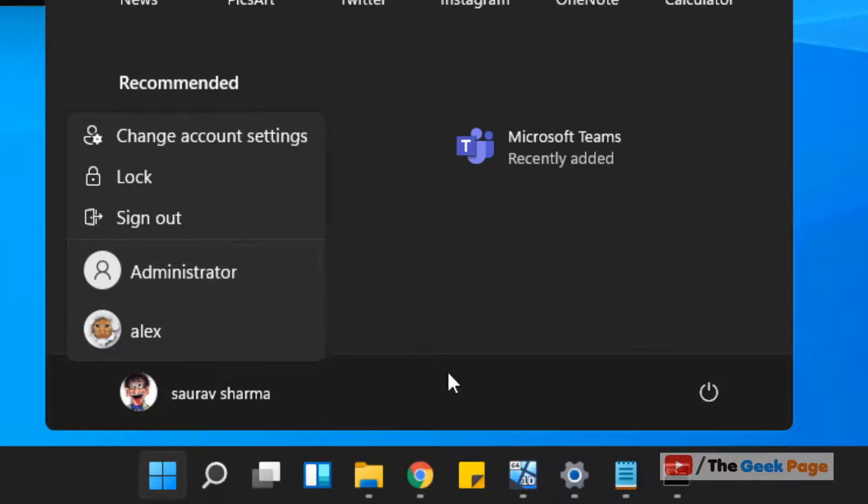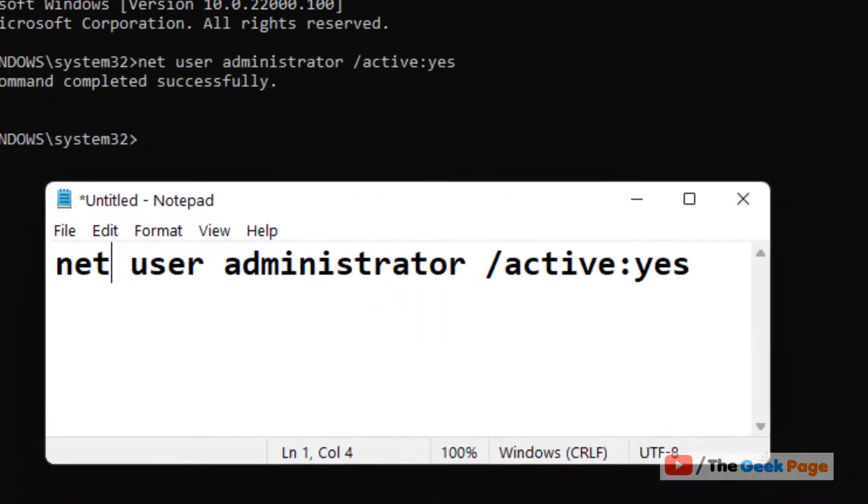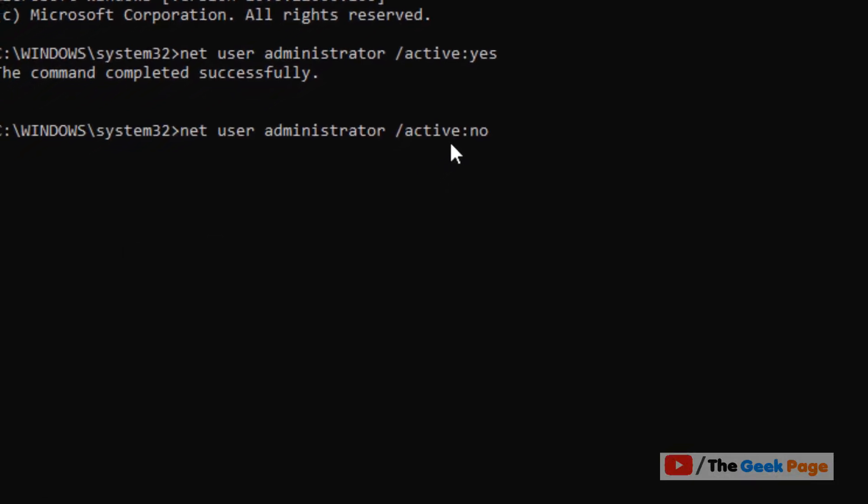Now how to disable it? It's very simple, just replace yes with a no in the same command and run the same command again.